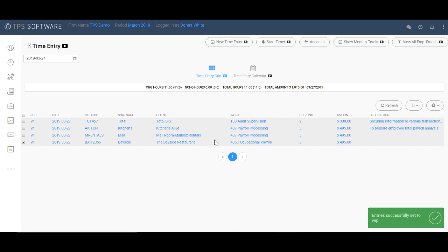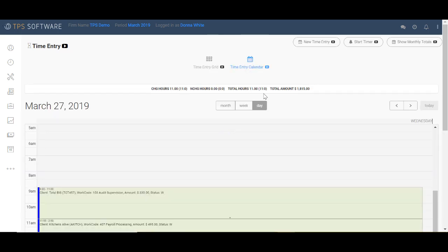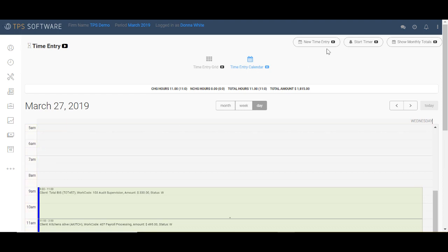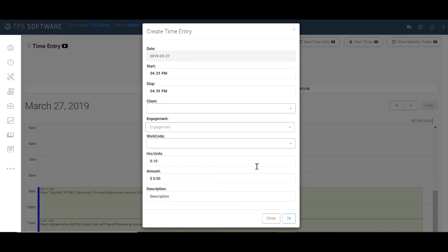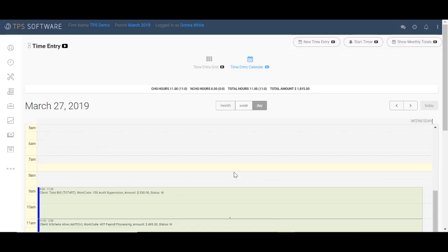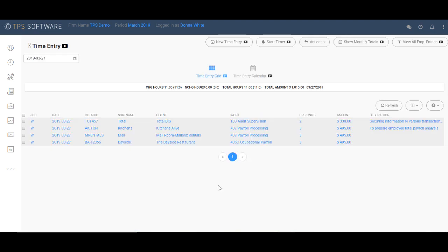I also wanted to show you that you can set time in the time entry calendar the same way. So if I wanted to do one here, just click new time entry. And I basically just fill this out exactly with the information that I would have used on the other screen. And then it shows up in the calendar grid. So now let's go take a look at the billing screen so I can show you how to create a bill for the Bayside restaurant.